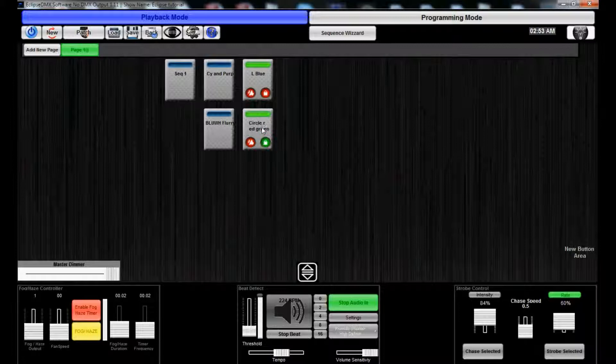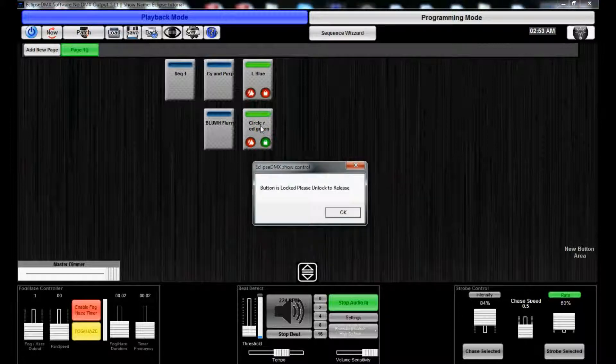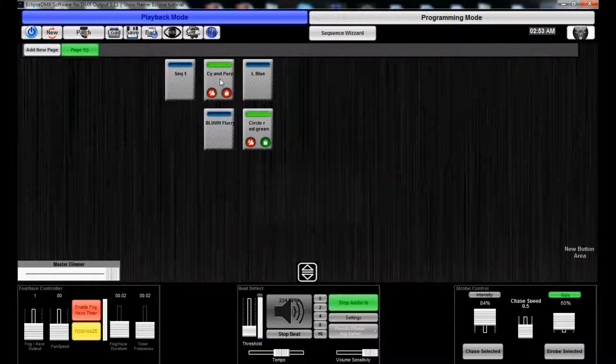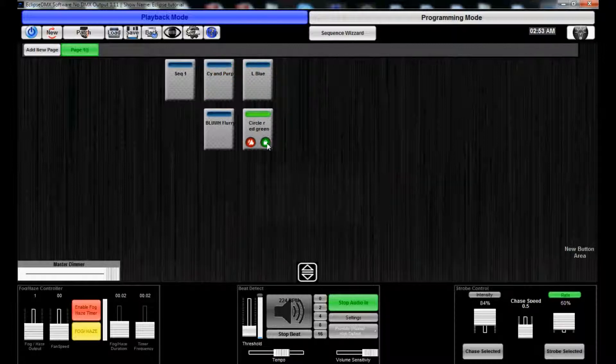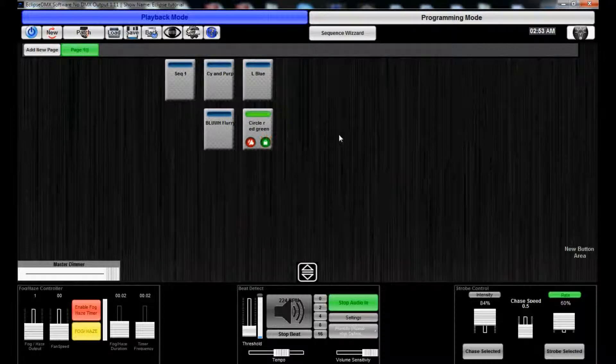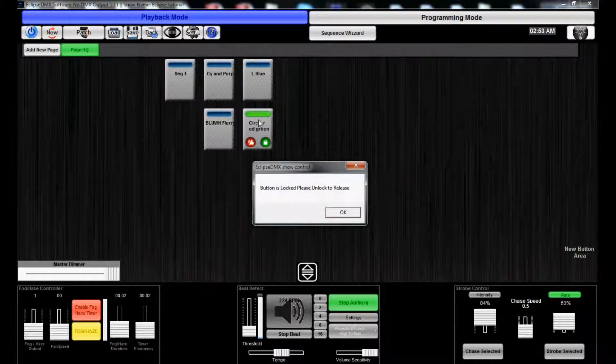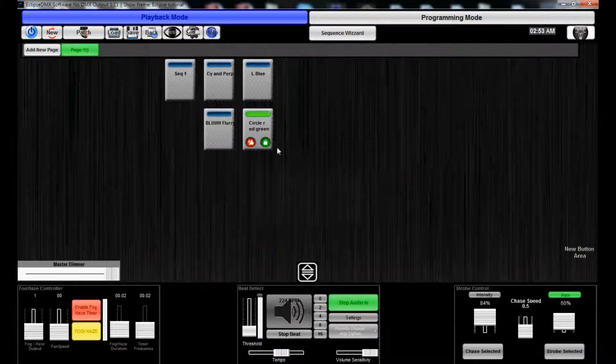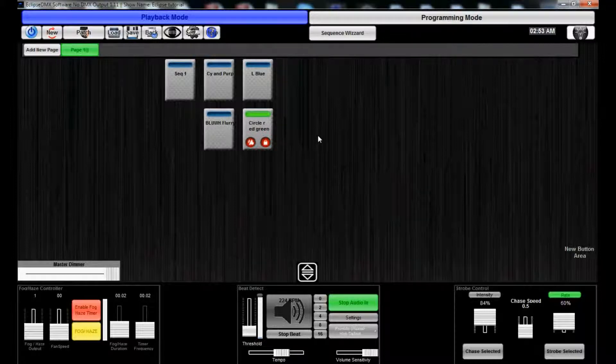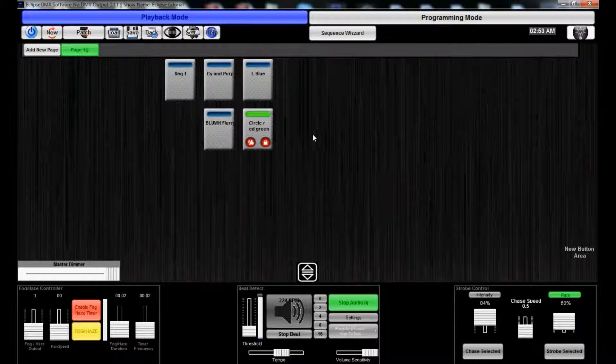Also we have lock. I cannot turn this button off if I try it unless I unlock it. Turn it on. Lock it. And it's never coming off. If you have a password function set up, that can even help it further.